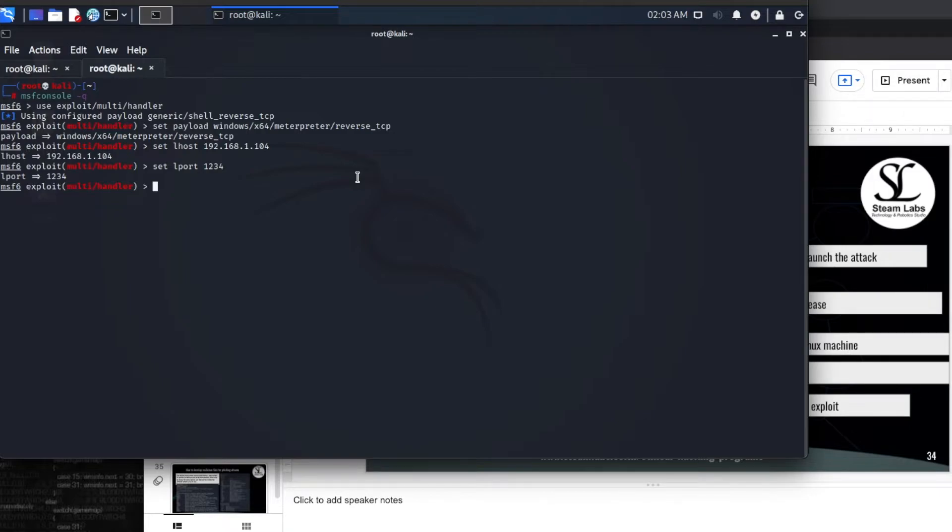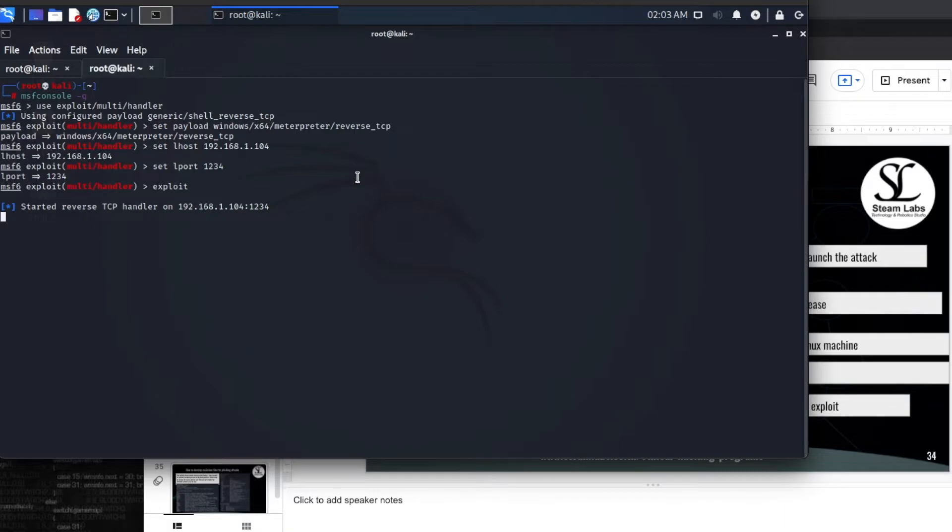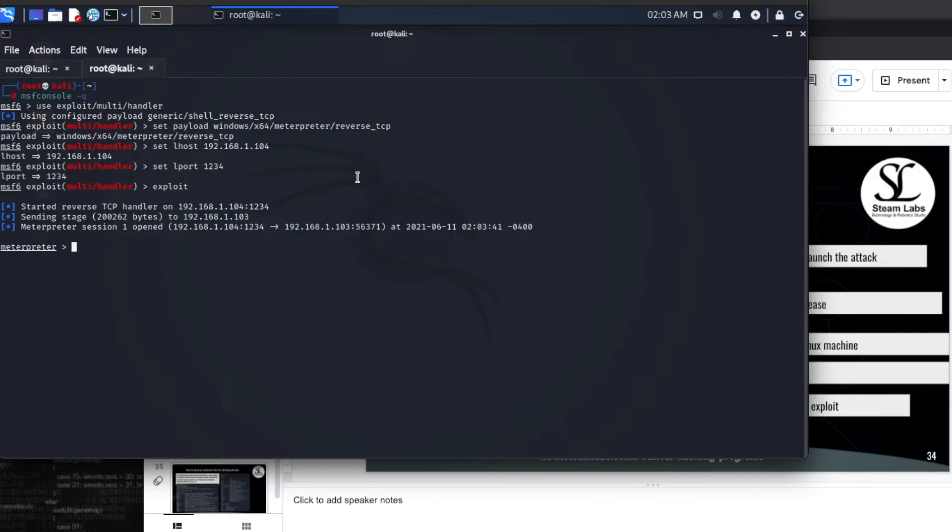Now there are two ways that we can do this. We can either type run or we can type exploit. Both of these methods are going to launch the exploit on our Windows 10 machine. In order for me to carry out the next part, I am going to also record the screen of my Windows 10 machine. There are a couple of different things that we can do here. Number one we can download the file, or number two which is the better one, is we create a phishing email and try to get our victim to download that .exe file.